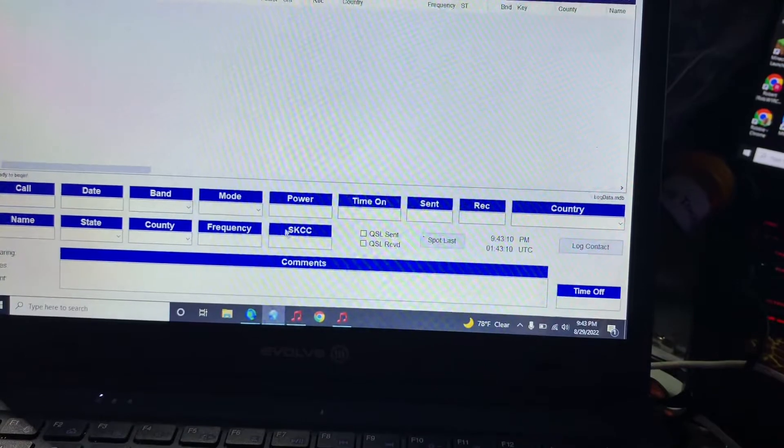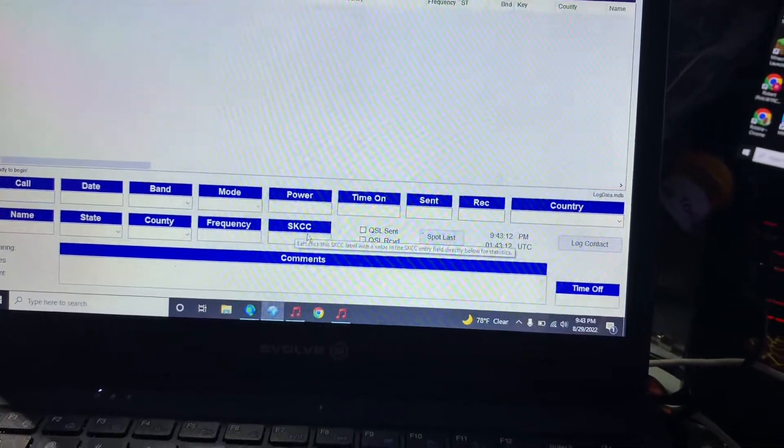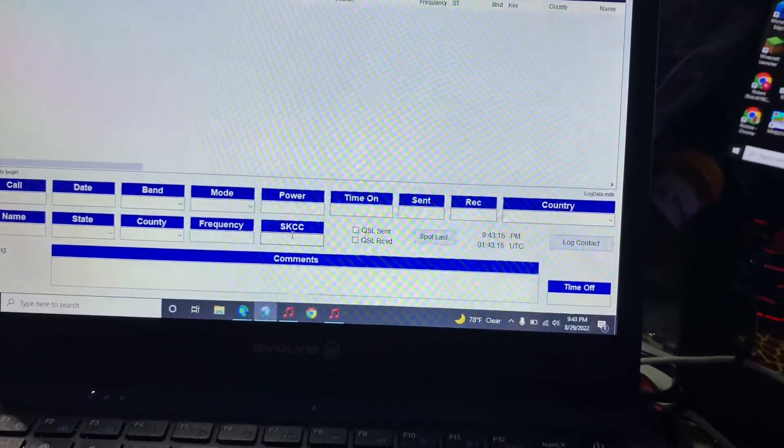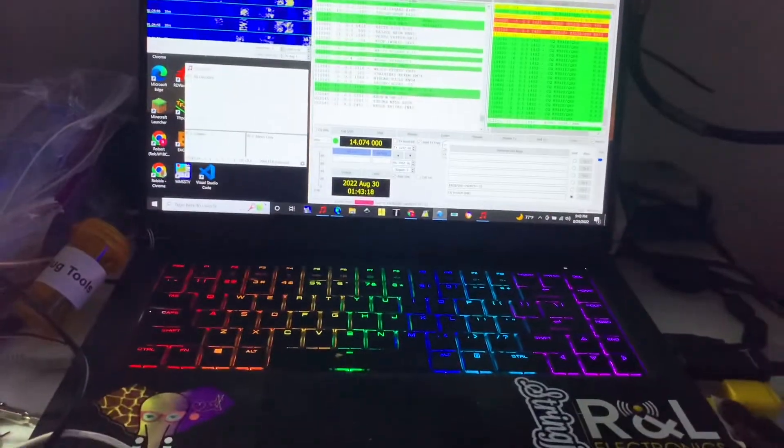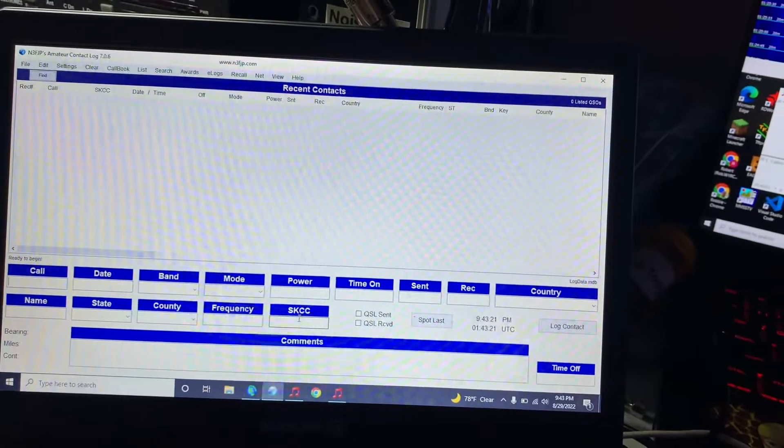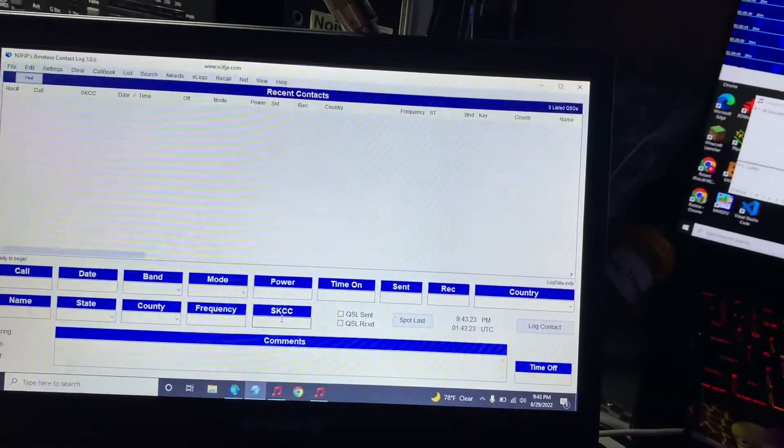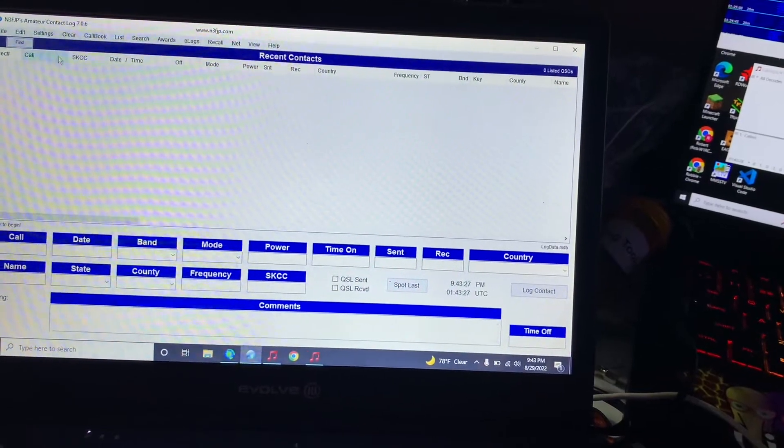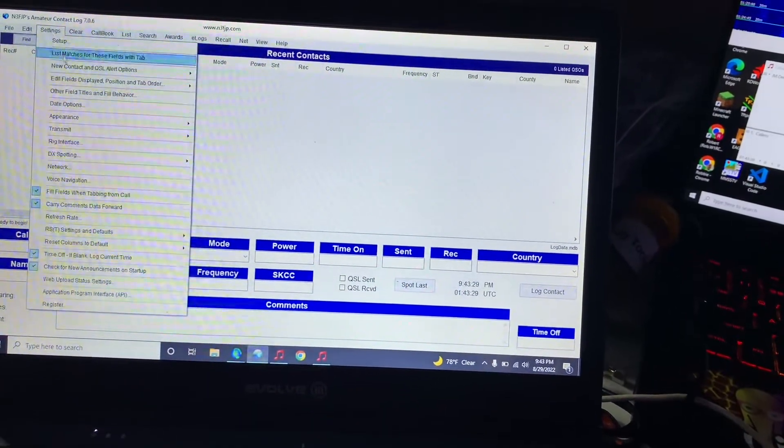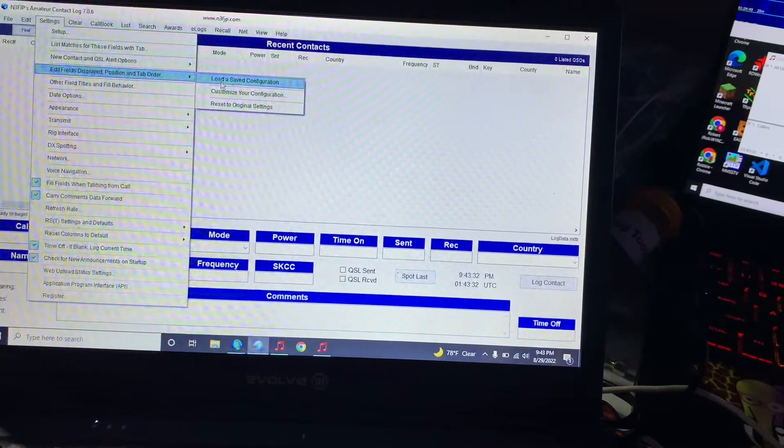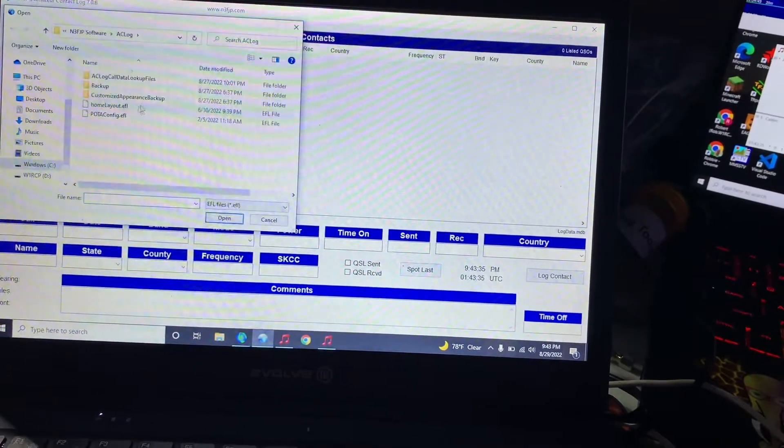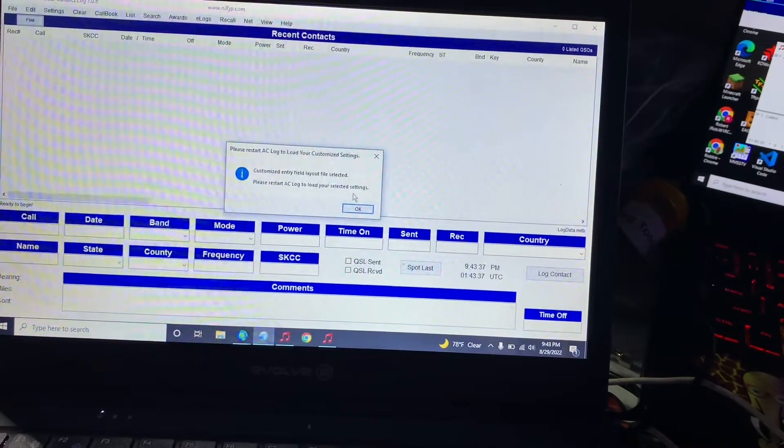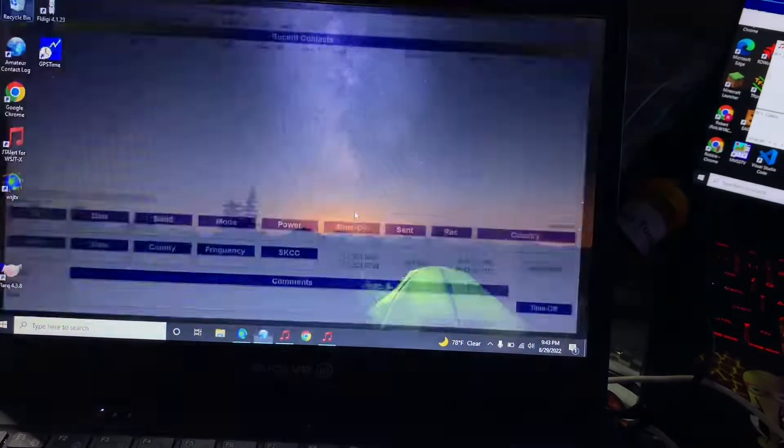So we have SKCC which is what I had on my desktop or my portable laptop. When I say portable all laptops are portable, but that's my POTA laptop. So we're gonna go up here to settings and go to edit fields and tab order.